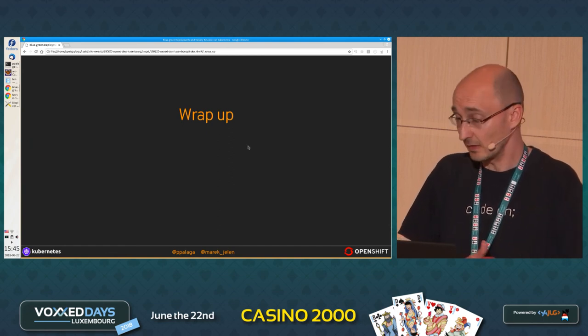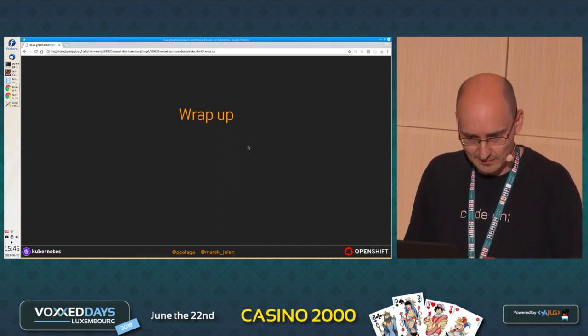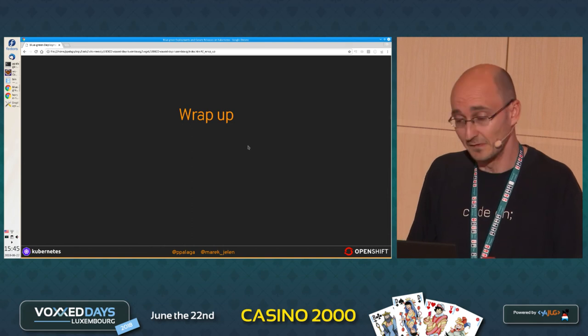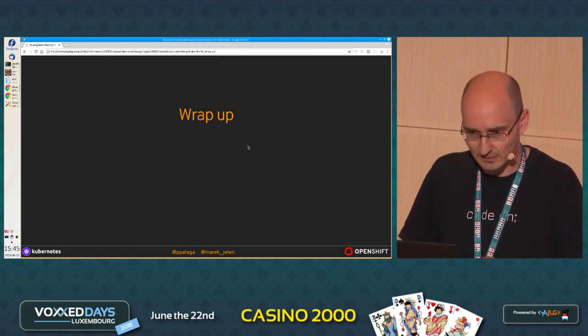We are very sorry that it failed, and we think this is because of the network.